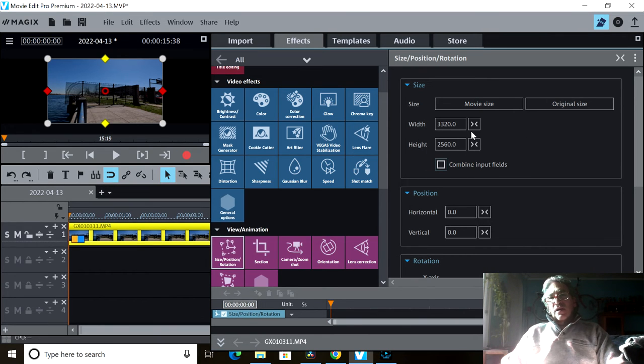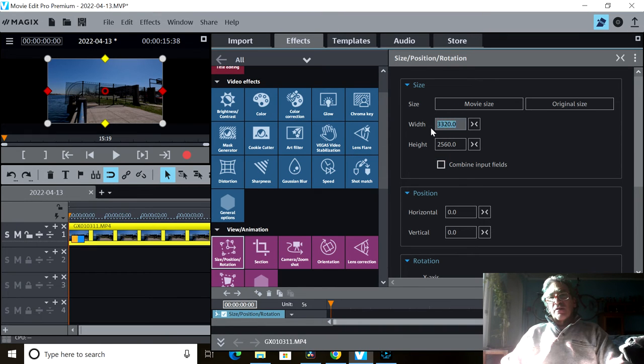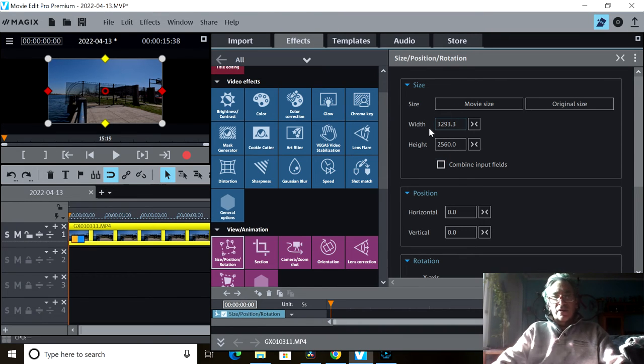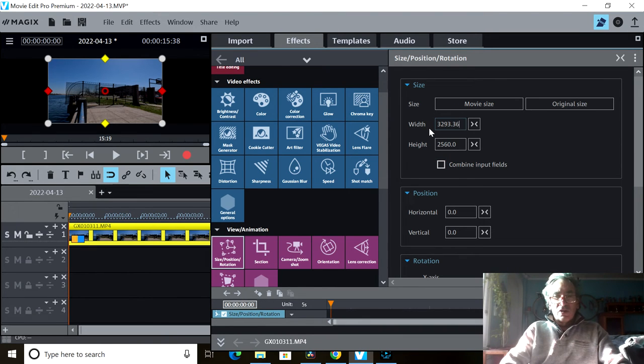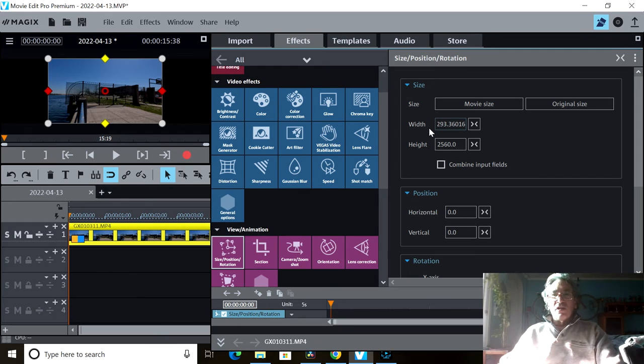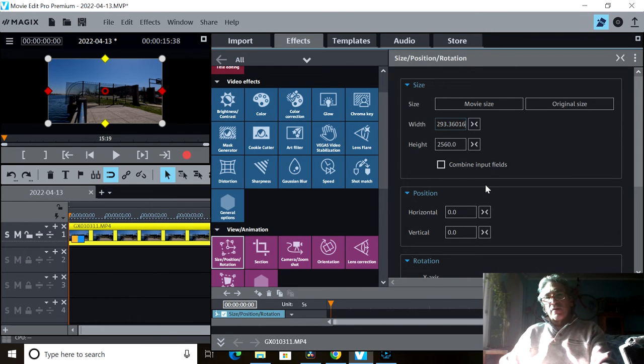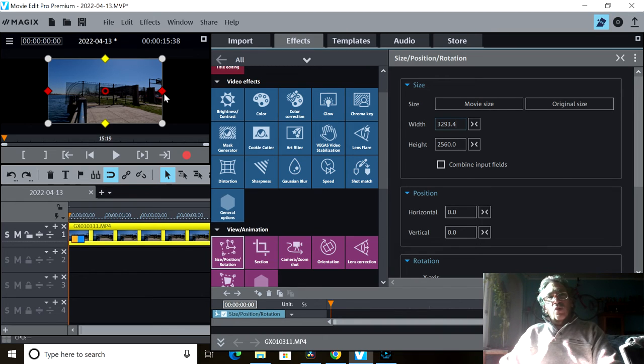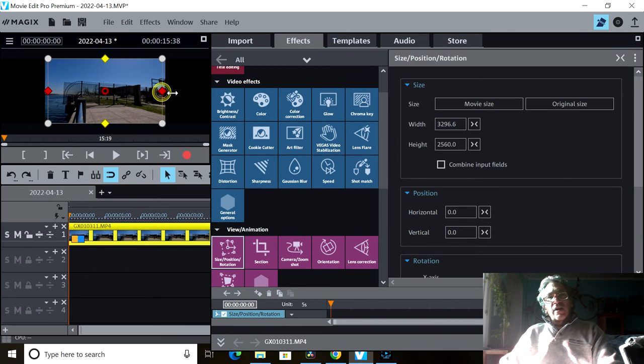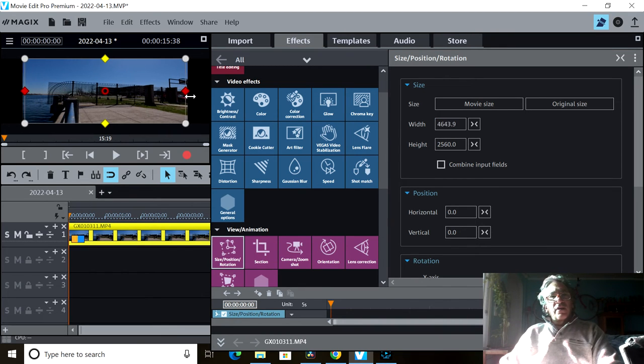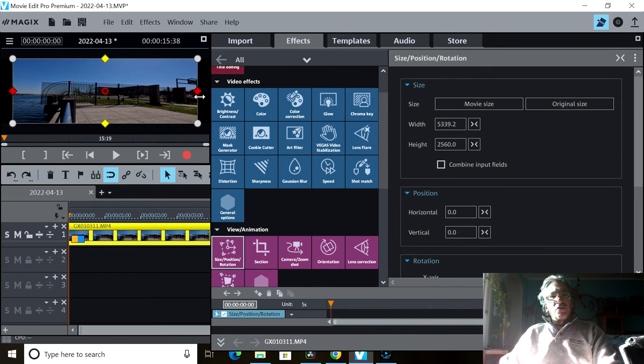And I can write in here 6016 and it will correct and hit enter. Or I can come over here and I could drag.